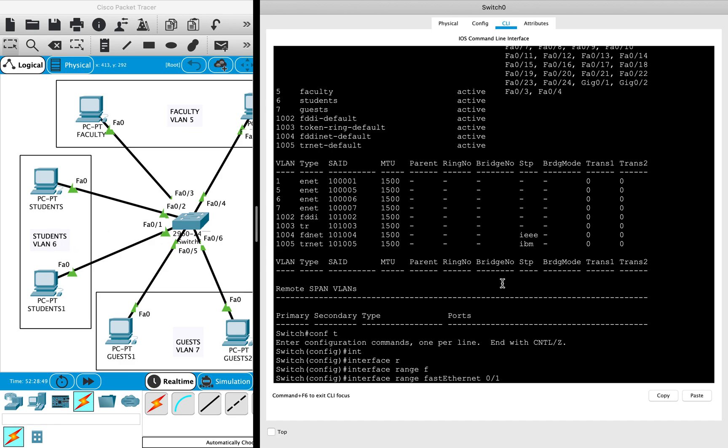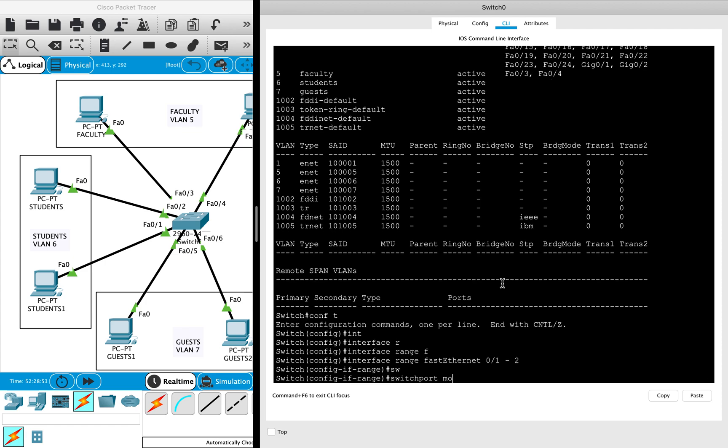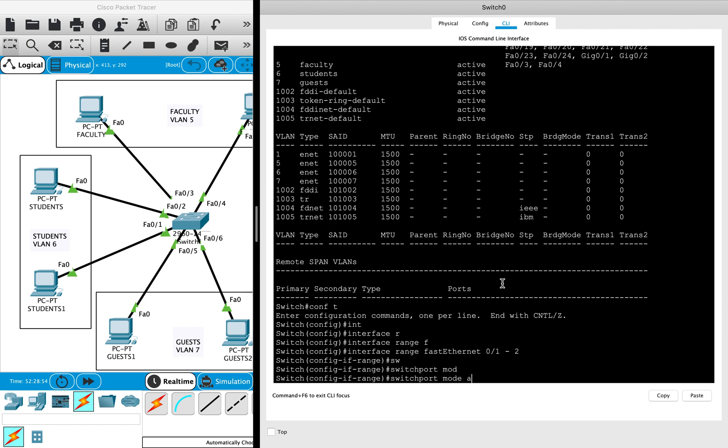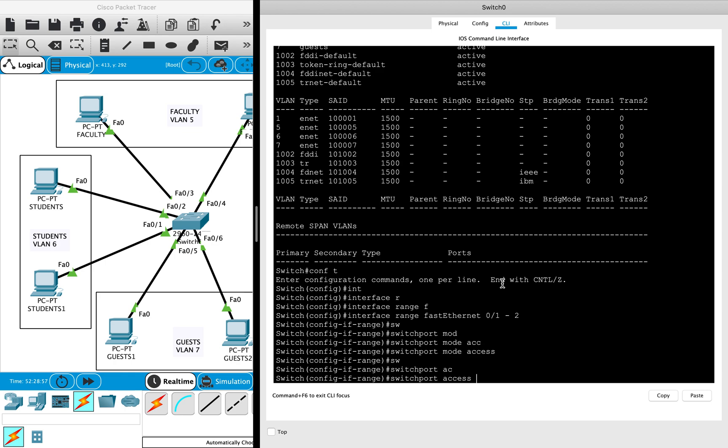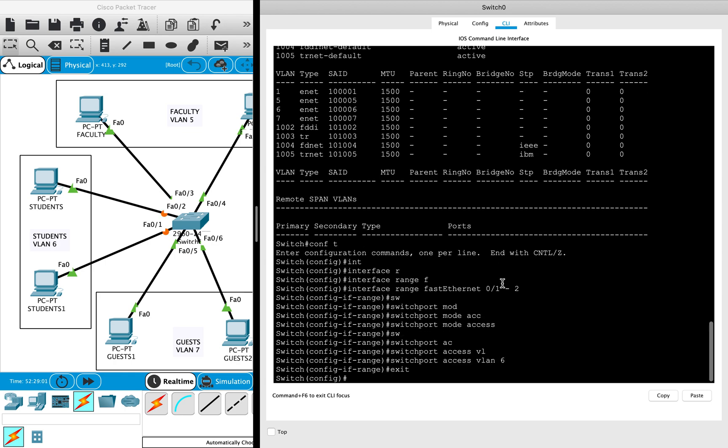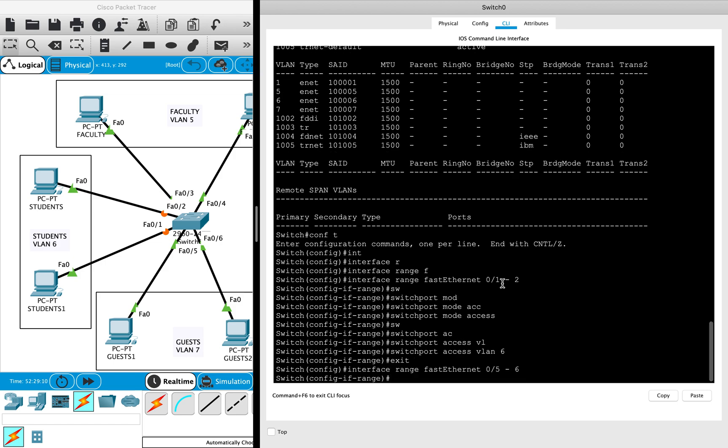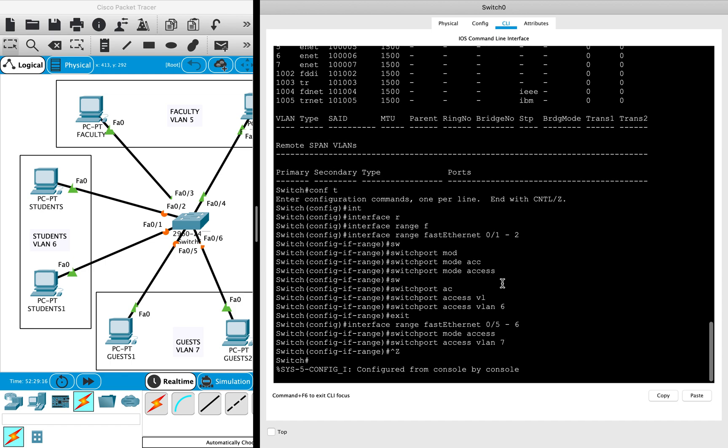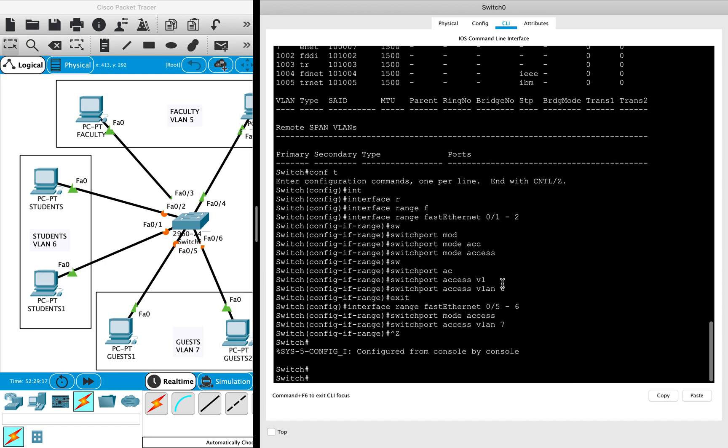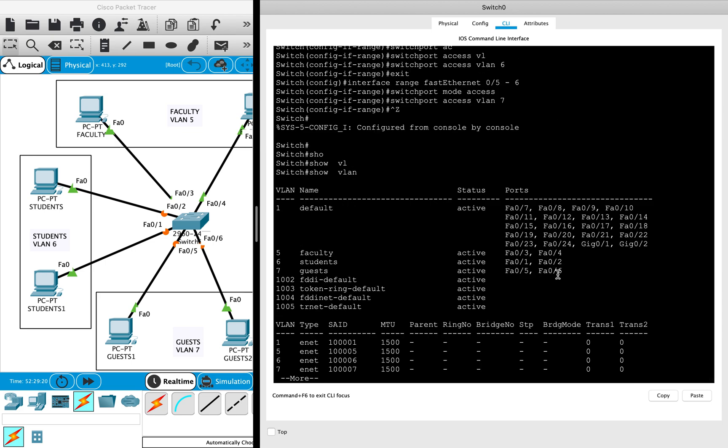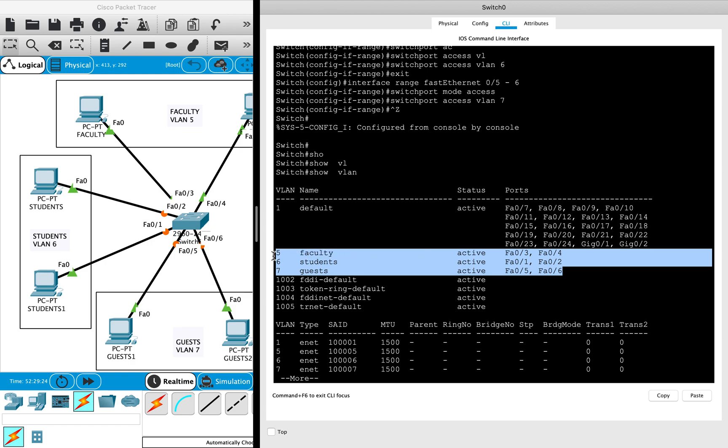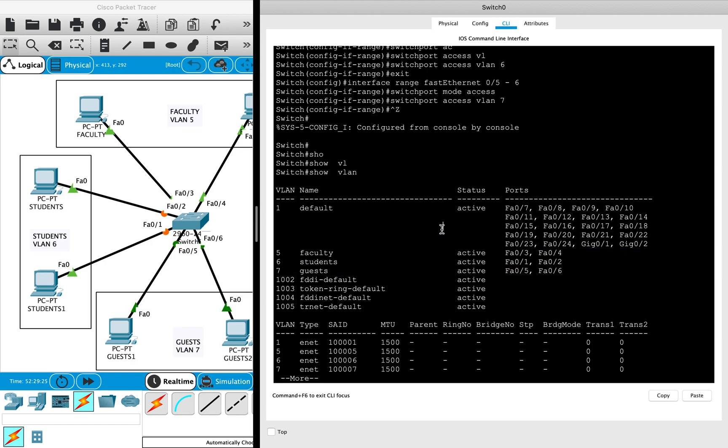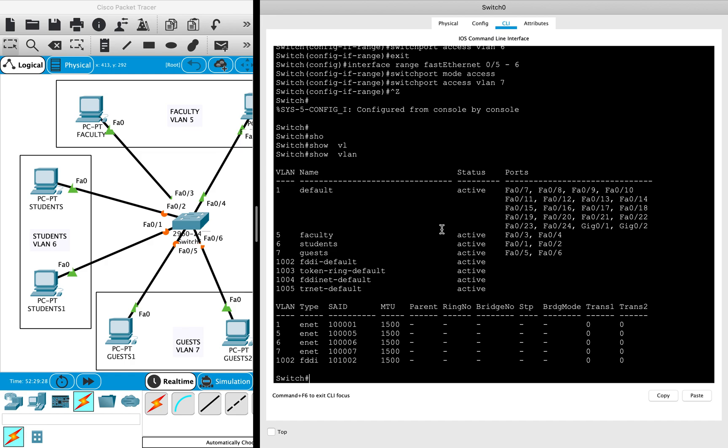Then I'll configure both the ports as access ports and assign them to VLAN 6. Similarly, I will configure the remaining two ports into guest VLAN as well, ports 5 and 6. Then I'll configure them as access ports and assign them to VLAN 7. Then we can verify with 'show VLAN'. There you go, here you can see we have these ports assigned to different VLANs.